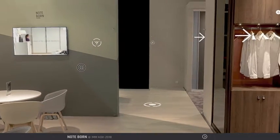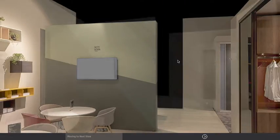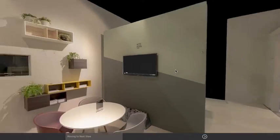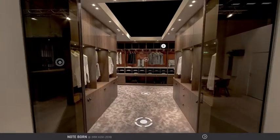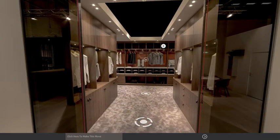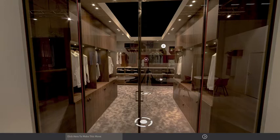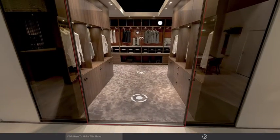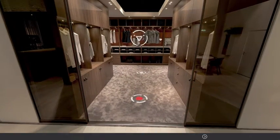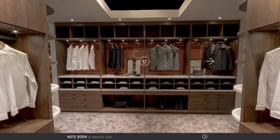If we carry on and move in a little bit closer, you can see that we have the ability to animate elements in the space. So we can move through a doorway.